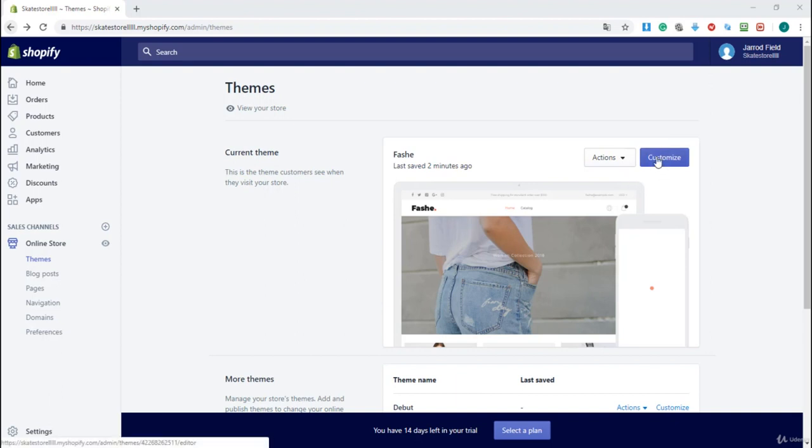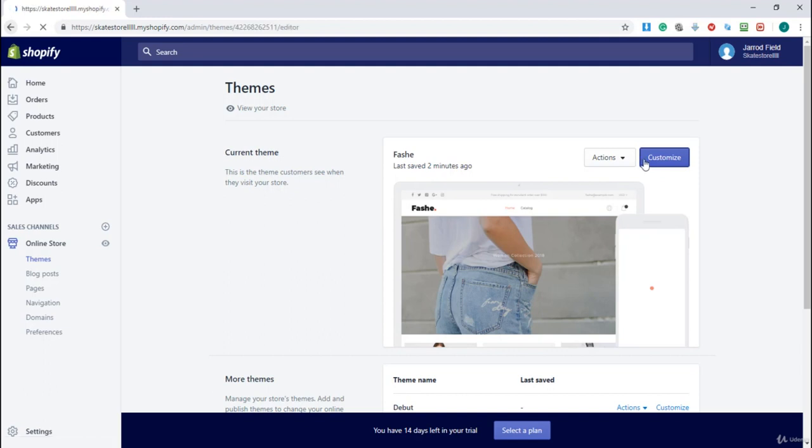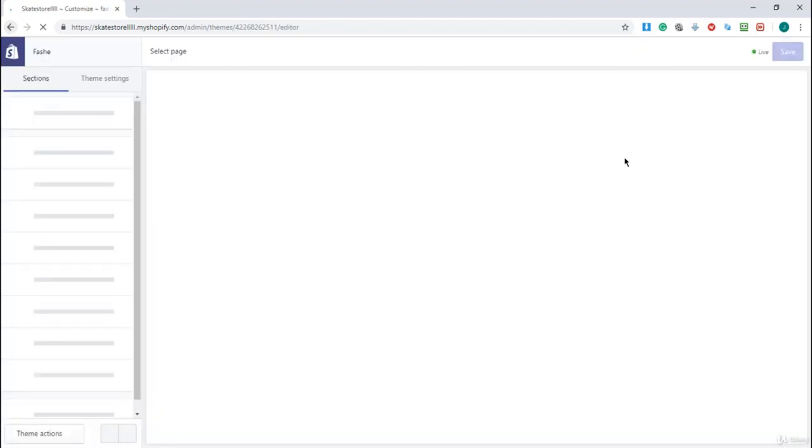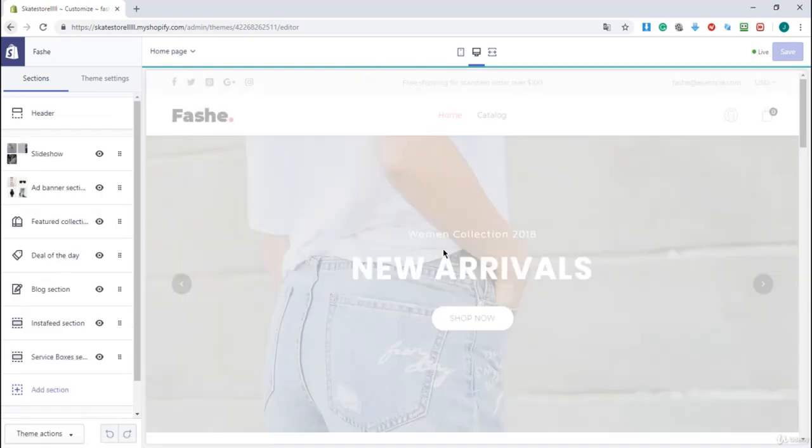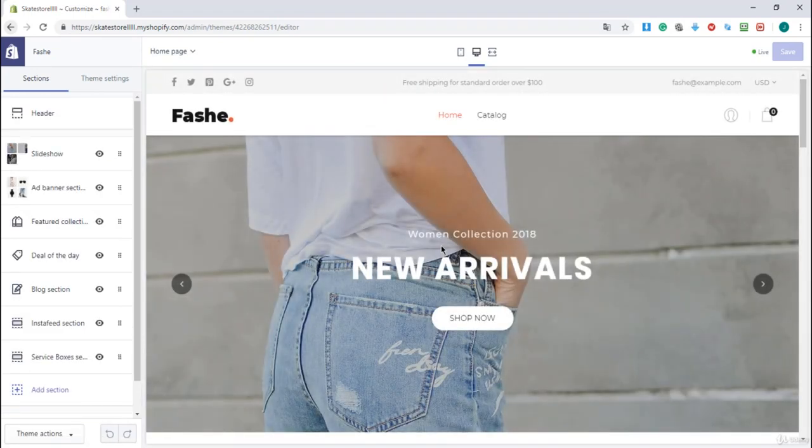I'm going to click on it and I will wait. Okay, it's loading, it's nearly done. Okay, there it is.